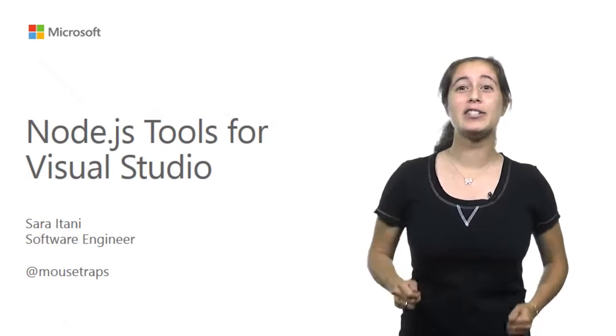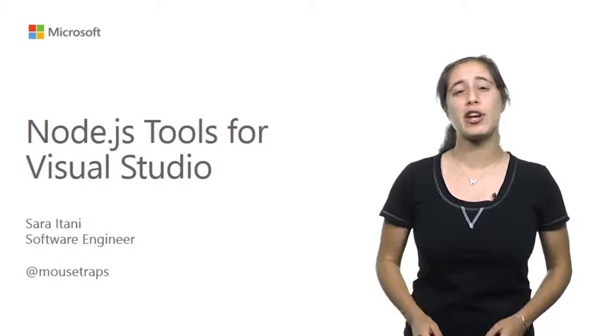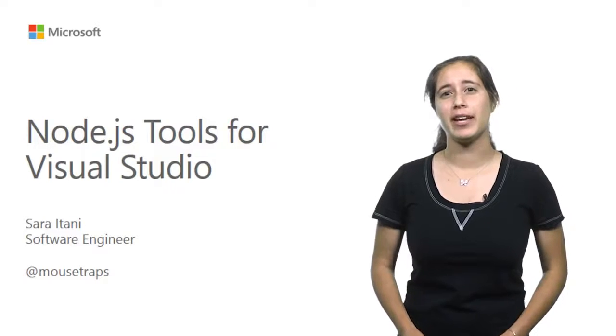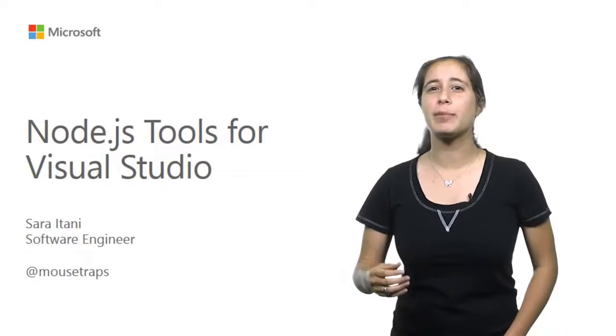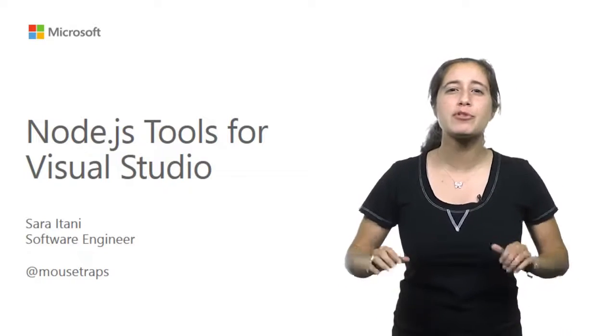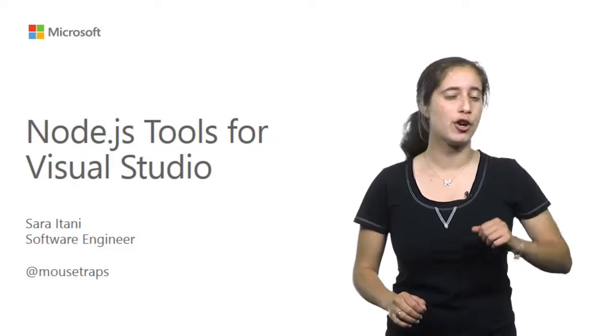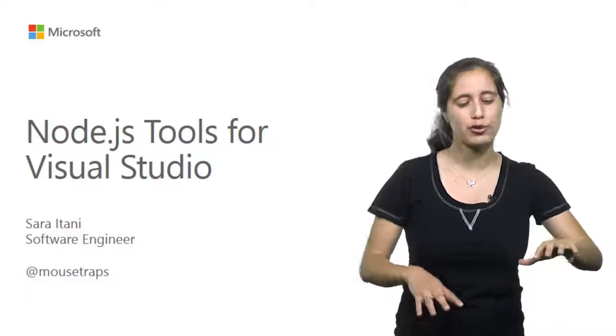Hi, I'm Sarah, a developer on the Node.js tools team. And I'm here to tell you about some of the awesome support we have for Node.js in Visual Studio and in Azure.